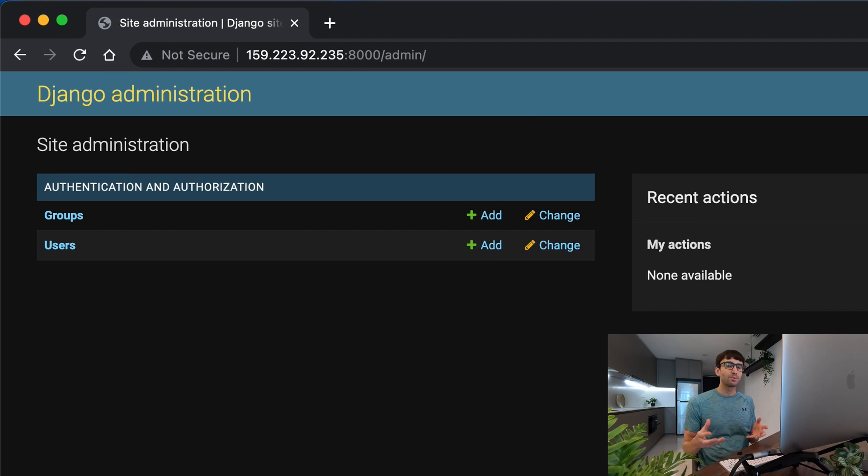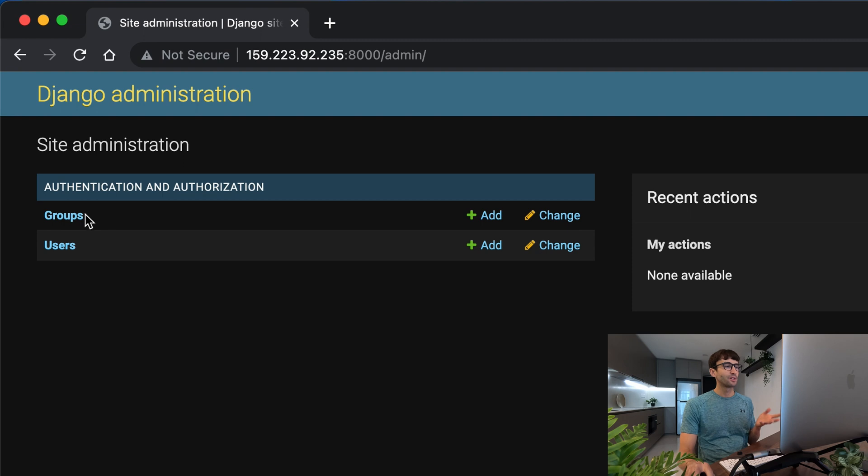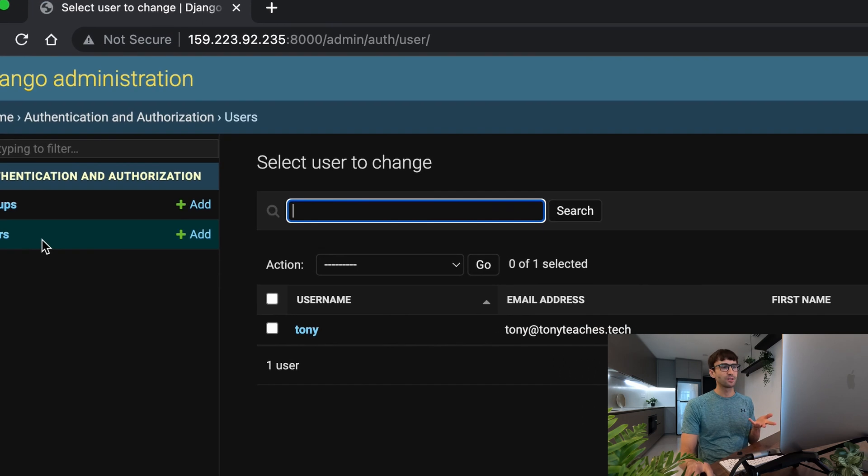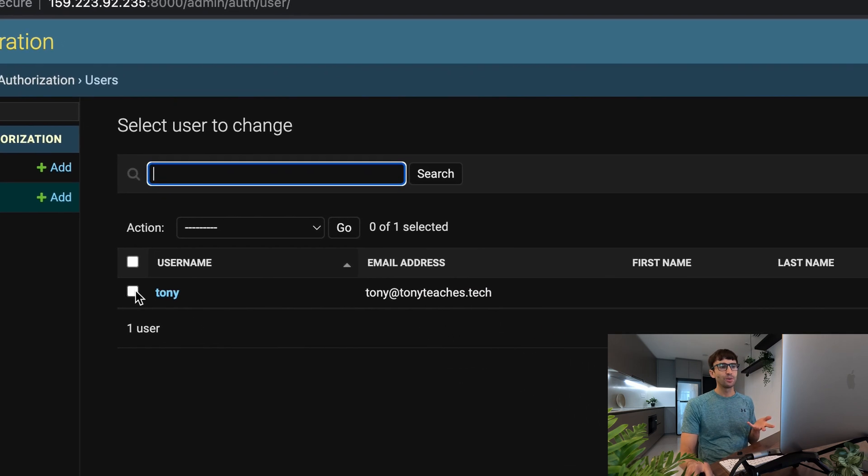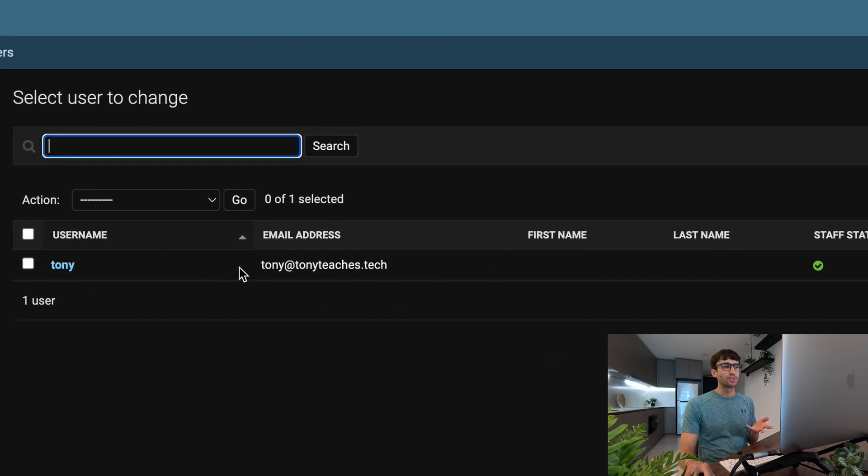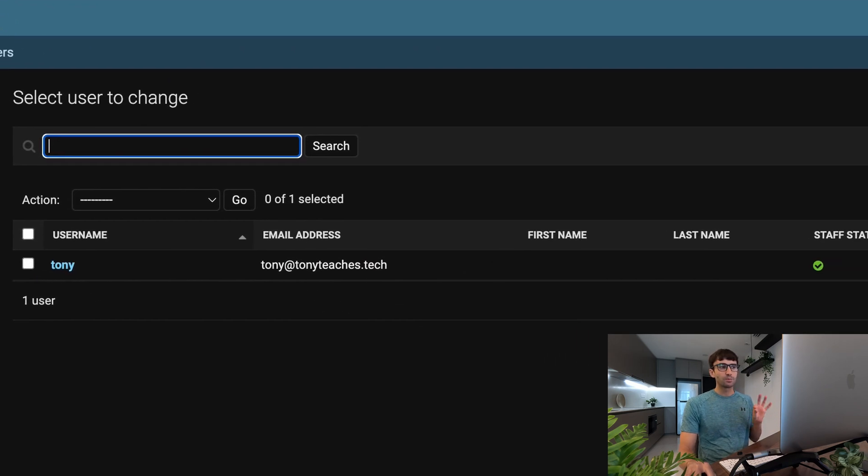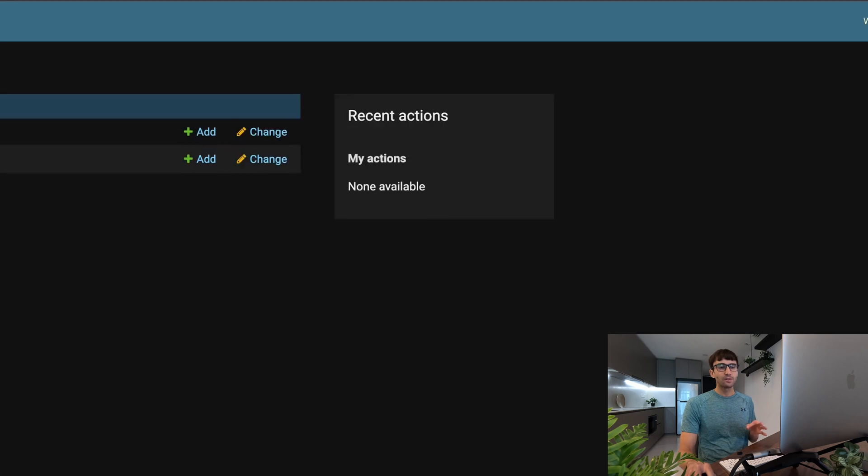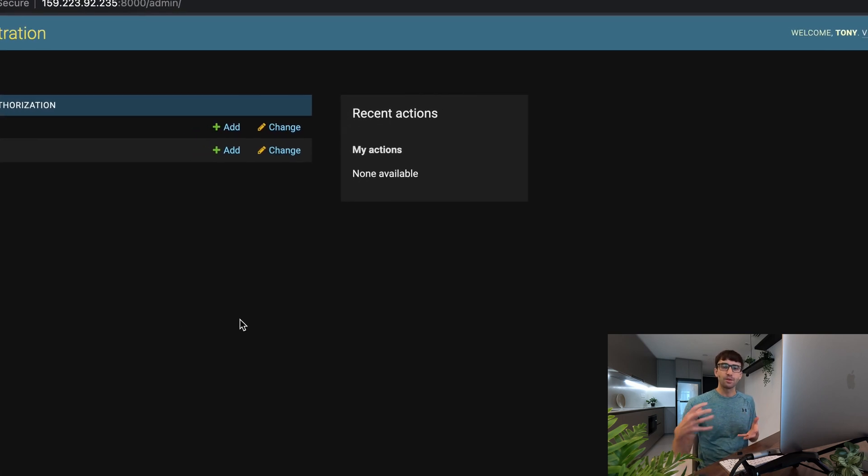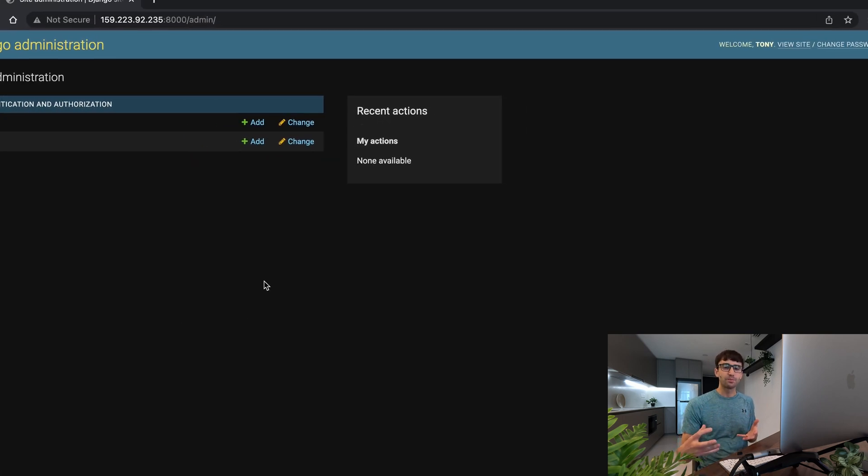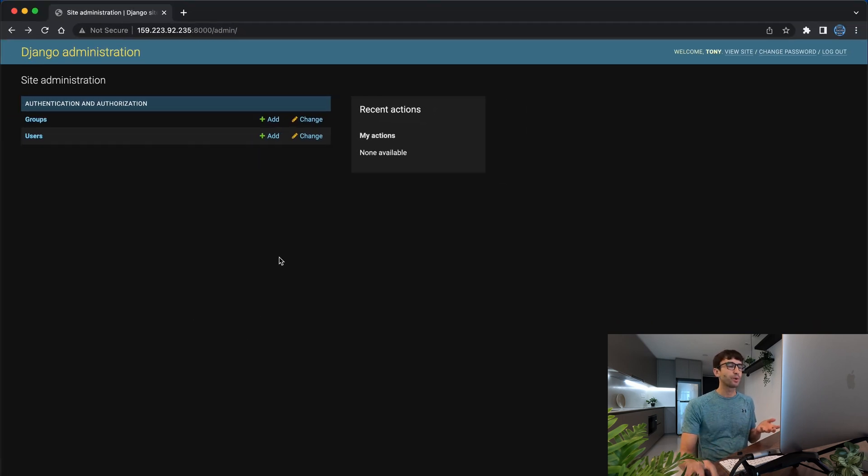There's only one problem though, we don't see our models. We see this other thing called groups and users, and actually if we click on users we see the user that we just created, but we're not going to be worried about that. We want to interact with our model. So how do we set that up?